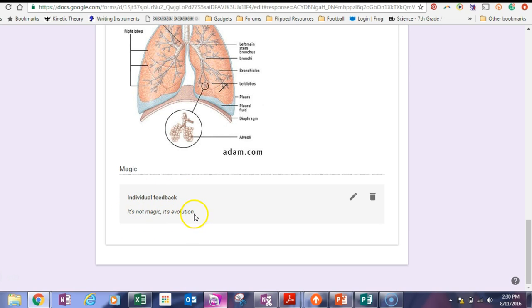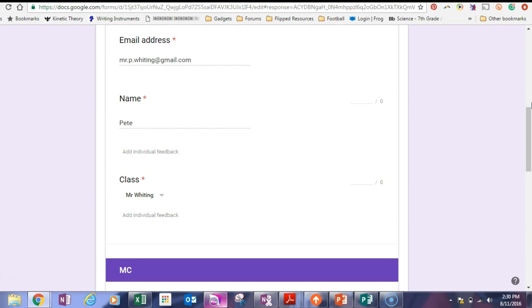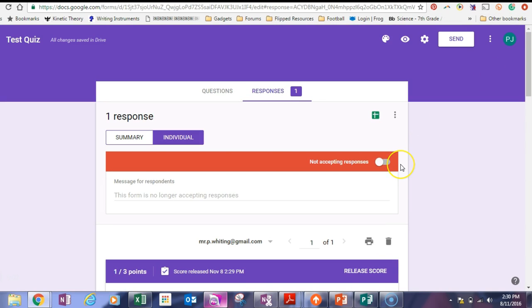So I will get an email that has this as a PDF that I can download. Oh it's not, he's right, it wasn't magic, it was evolution. Duh. And we're all good. So that's how you do it. That is how you make a quiz on Google Docs, Google Forms. It's nice and simple. If you have any questions, feel free to ask them in the comments below and we'll get back to you as quick as we can. Thanks for watching. See you next time. Bye now.